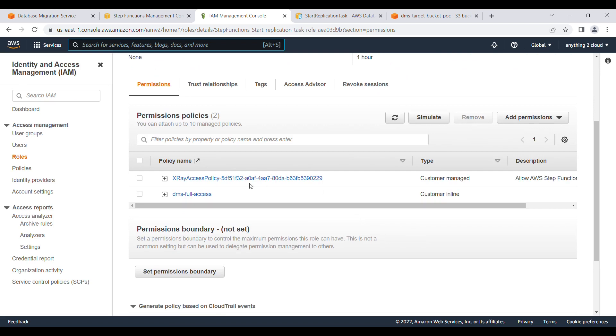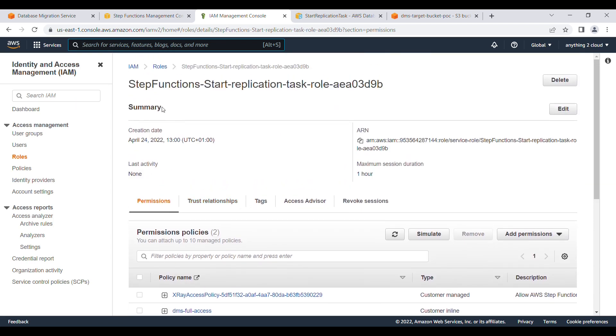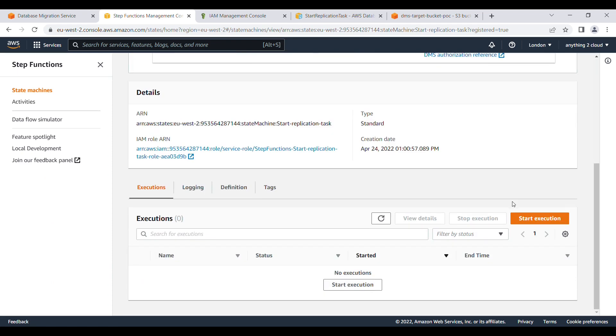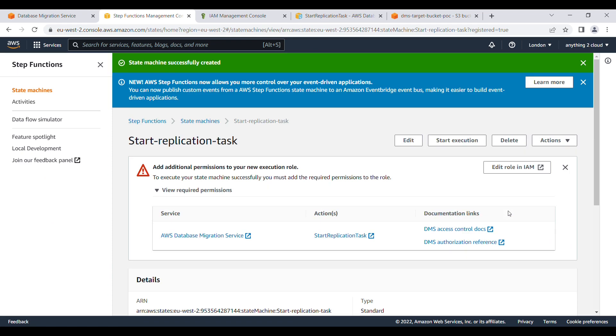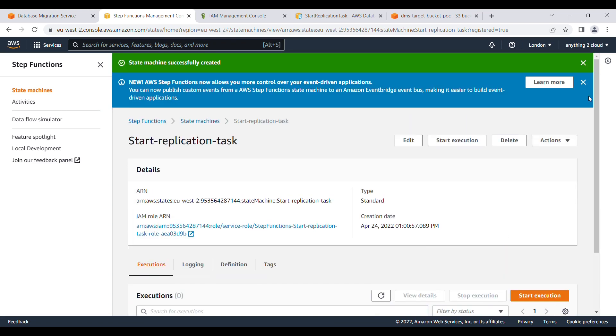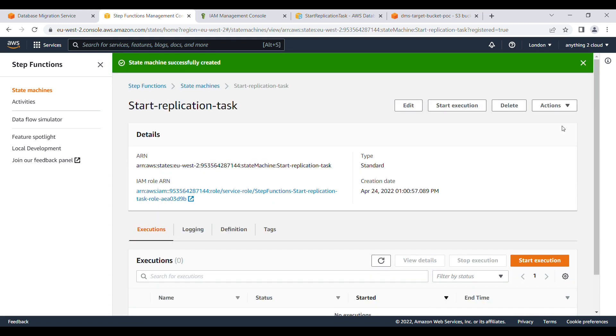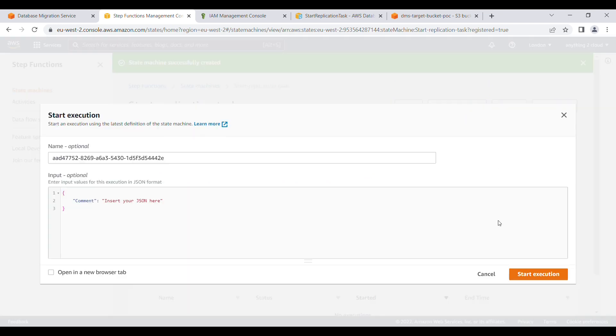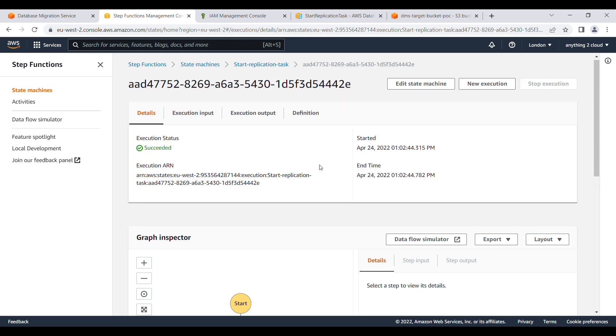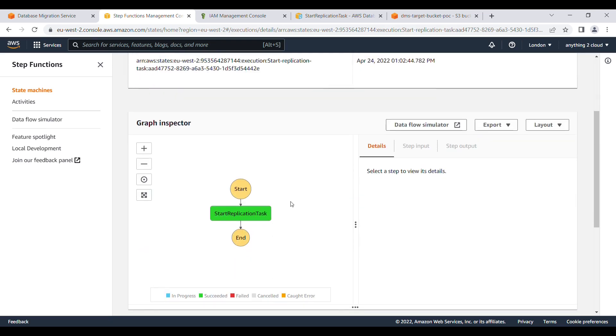I will give a name here. All the policies are attached to this particular role. Now click on this one and start the execution. Click on the executor state machine and start execution.